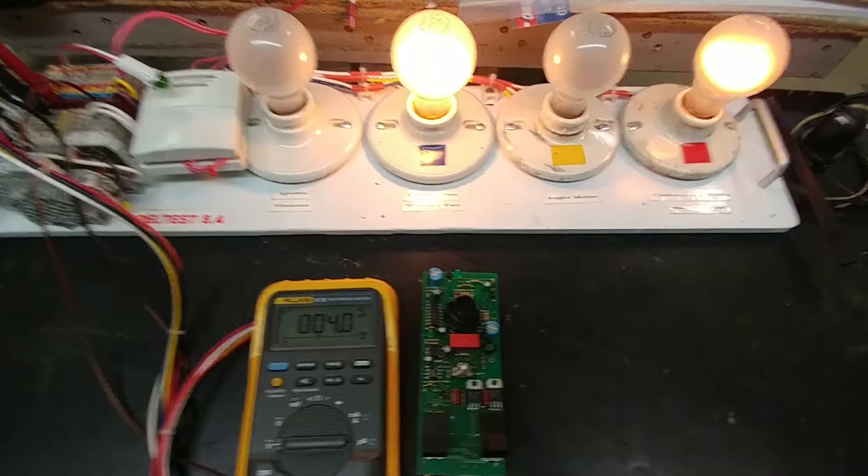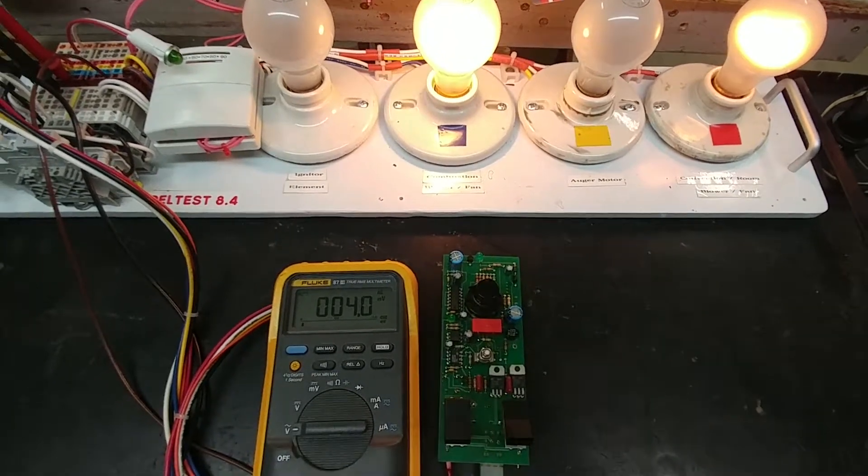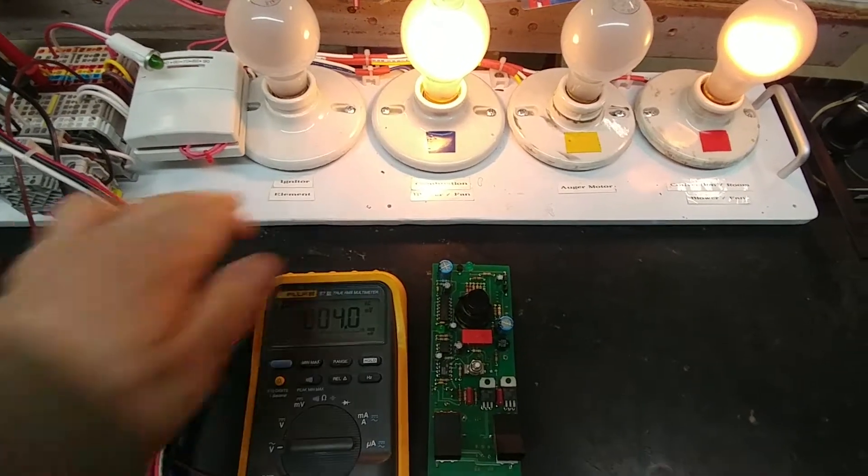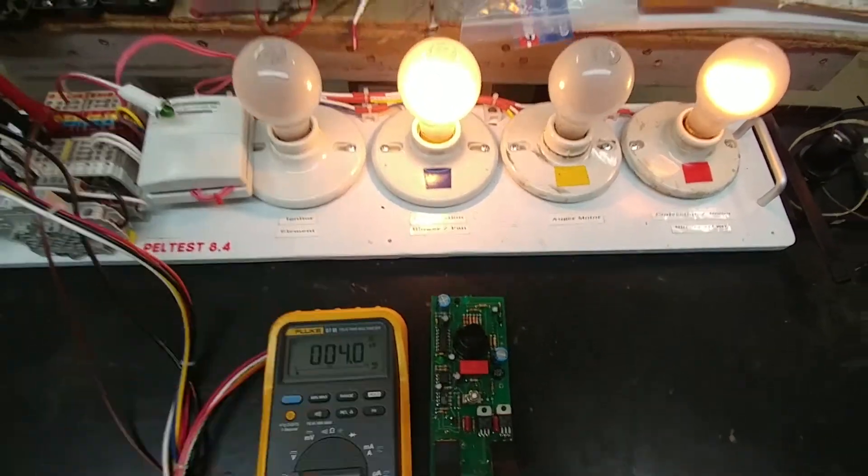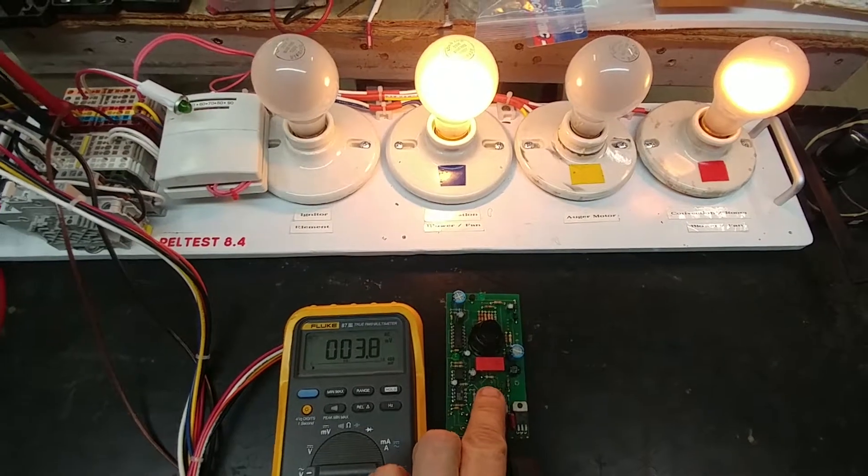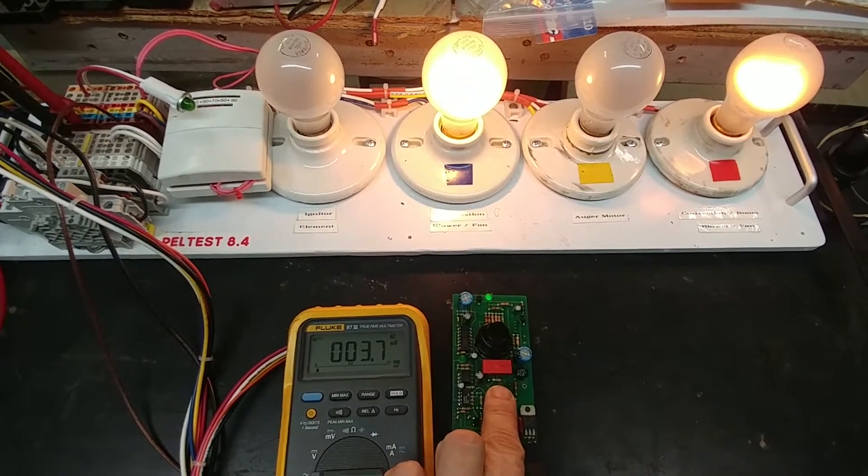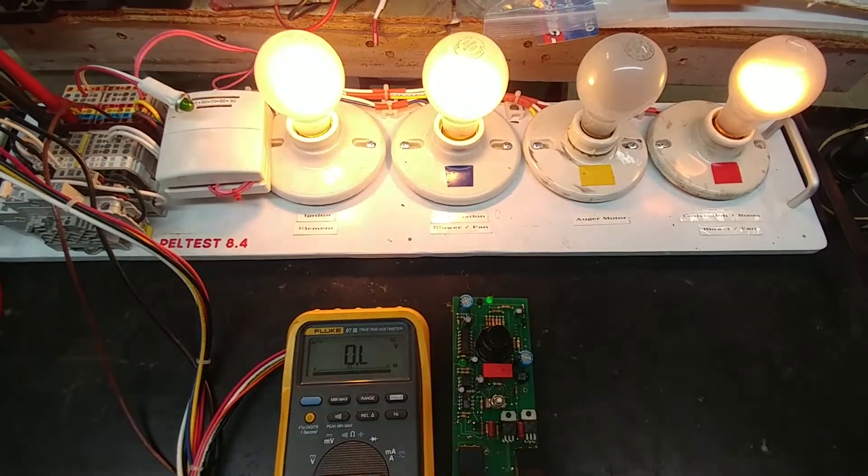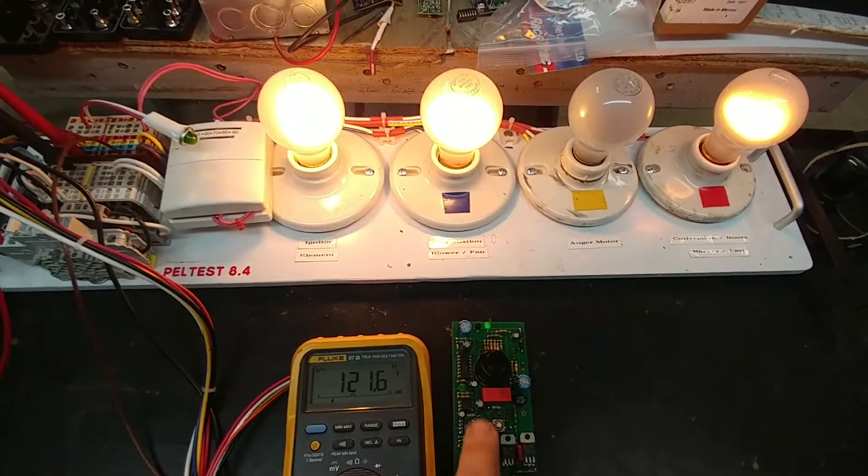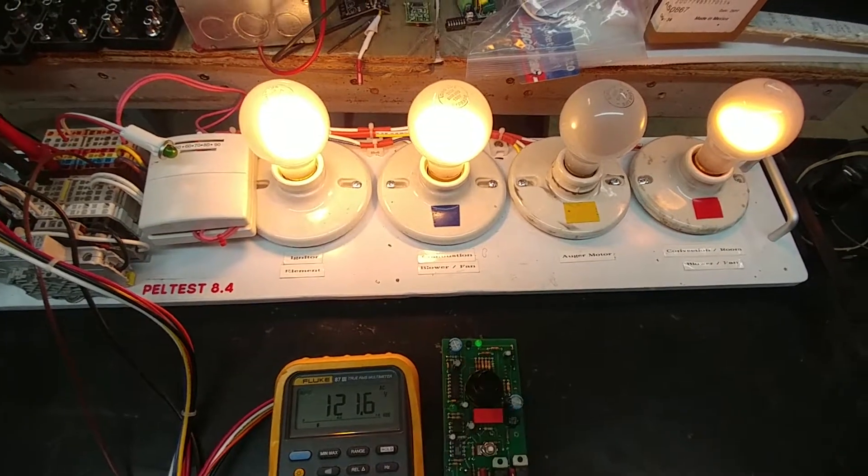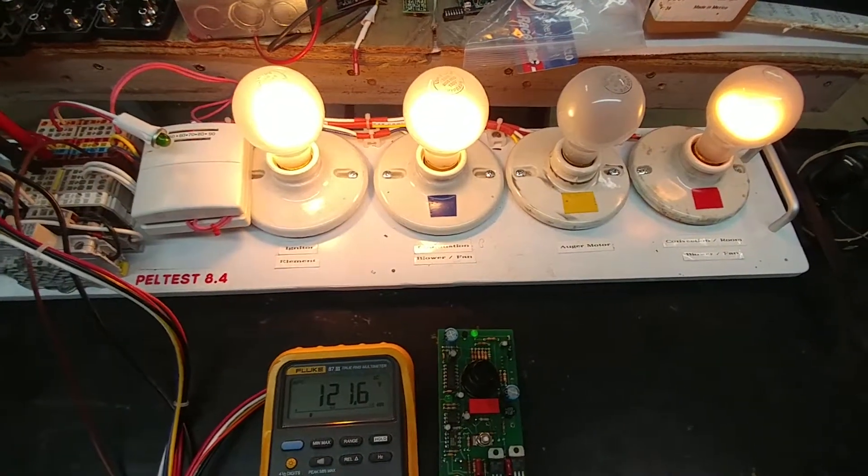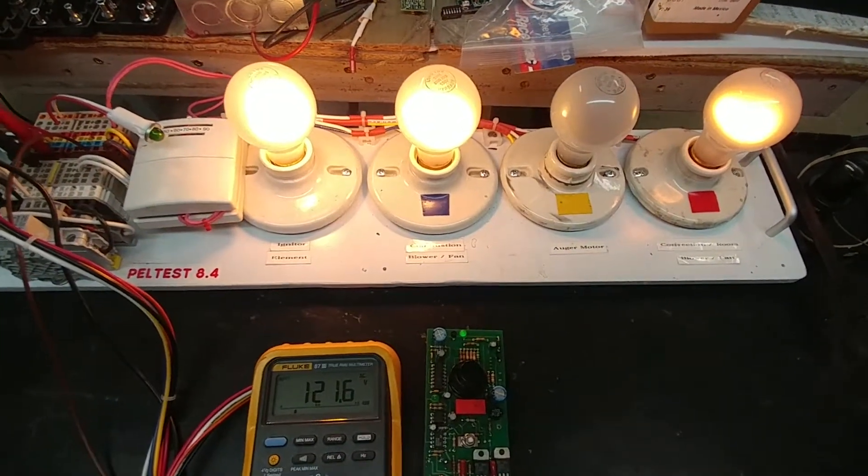And when I release the button that should cause the igniter light to light up. So let's go ahead and check that out. So I'll press and hold and I'll release. So that lights up the green light over here and as we saw the igniter came on.